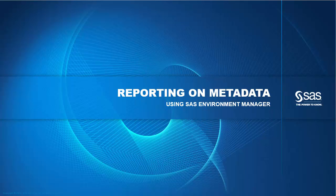In a SAS deployment there's a lot of metadata. Metadata about configuration such as server definitions, users, groups and roles.